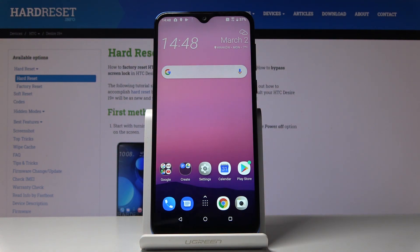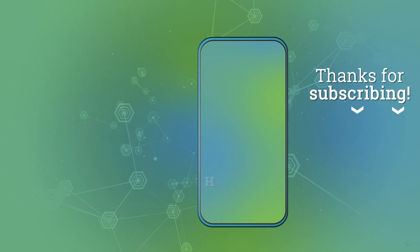So that will be all — this is how you can update applications in your HTC Desire 19 Plus. Thank you for watching. Please subscribe to our channel and leave a thumbs up.